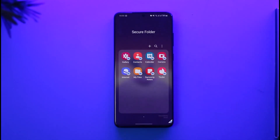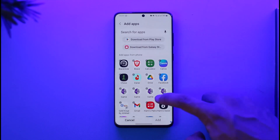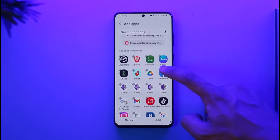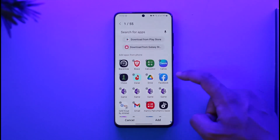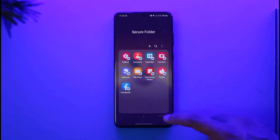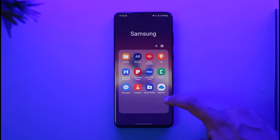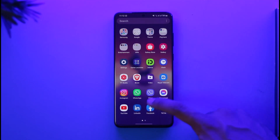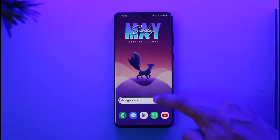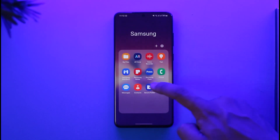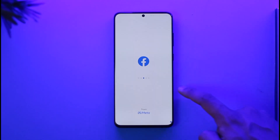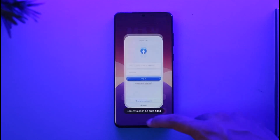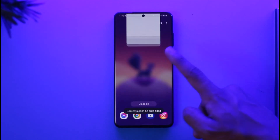Once inside Secure Folder, you can see all your hidden applications. To clone an app, tap the plus option, select the app — for example, Facebook — and tap Add to add it to your Secure Folder. Now you'll have two Facebook apps: one outside and one inside Secure Folder. You can log into a separate account inside the cloned app.